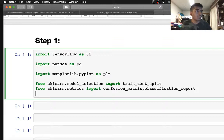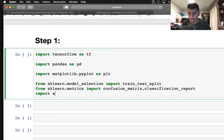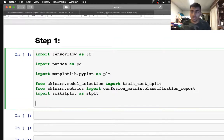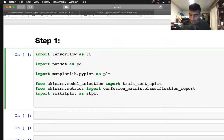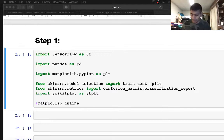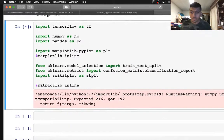We are also going to need the classification report, so we import that as well. Then we need to import the library known as scikit-plot as skplt. Once you're done with that, we use the matplotlib inline command in our Jupyter notebook.